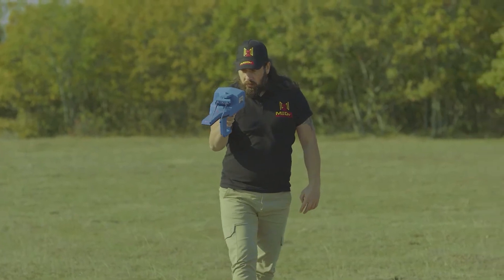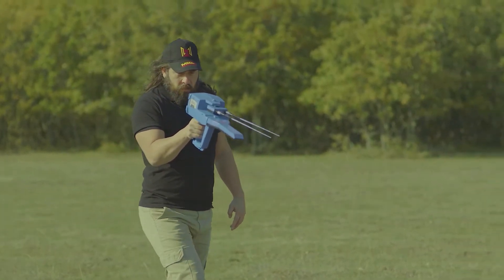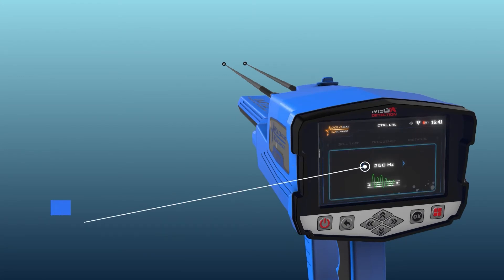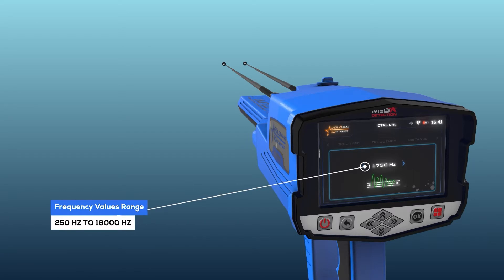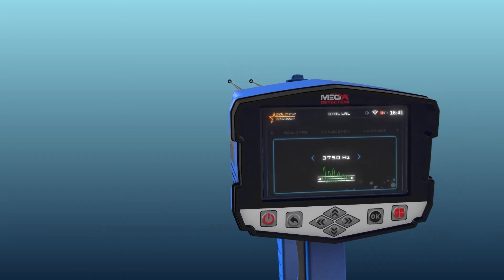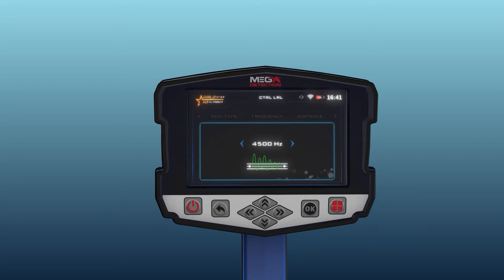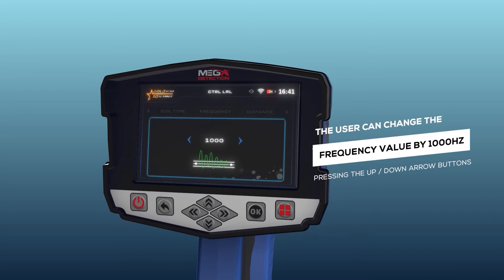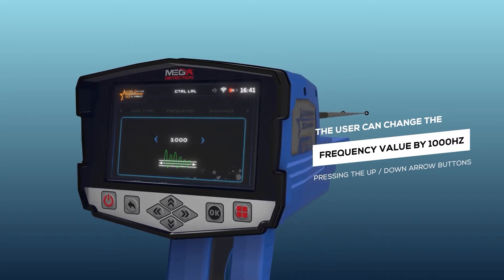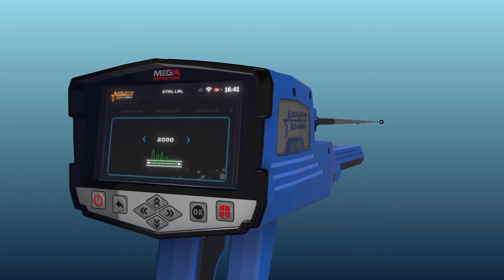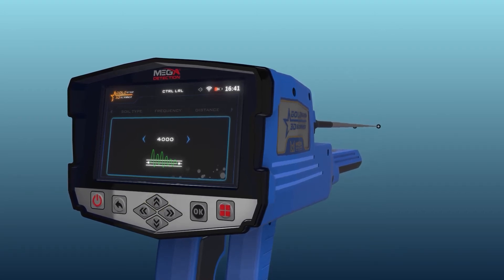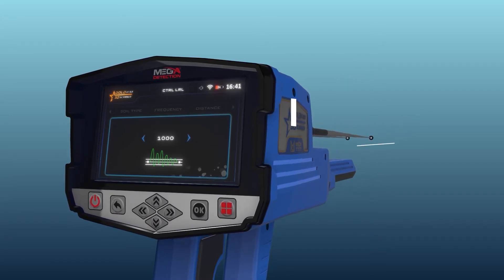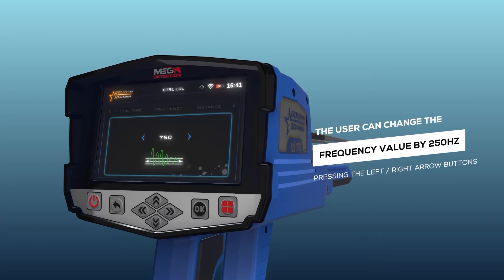Frequency: The user can manually adjust the search frequency value according to a specific target type using this option. Frequency values range from 250 Hz to 18,000 Hz. Use the arrow buttons to change the value and press OK. Note: the user can change the frequency value by 1,000 Hz by pressing the up/down arrow buttons, or by 250 Hz by pressing the left/right arrow buttons.